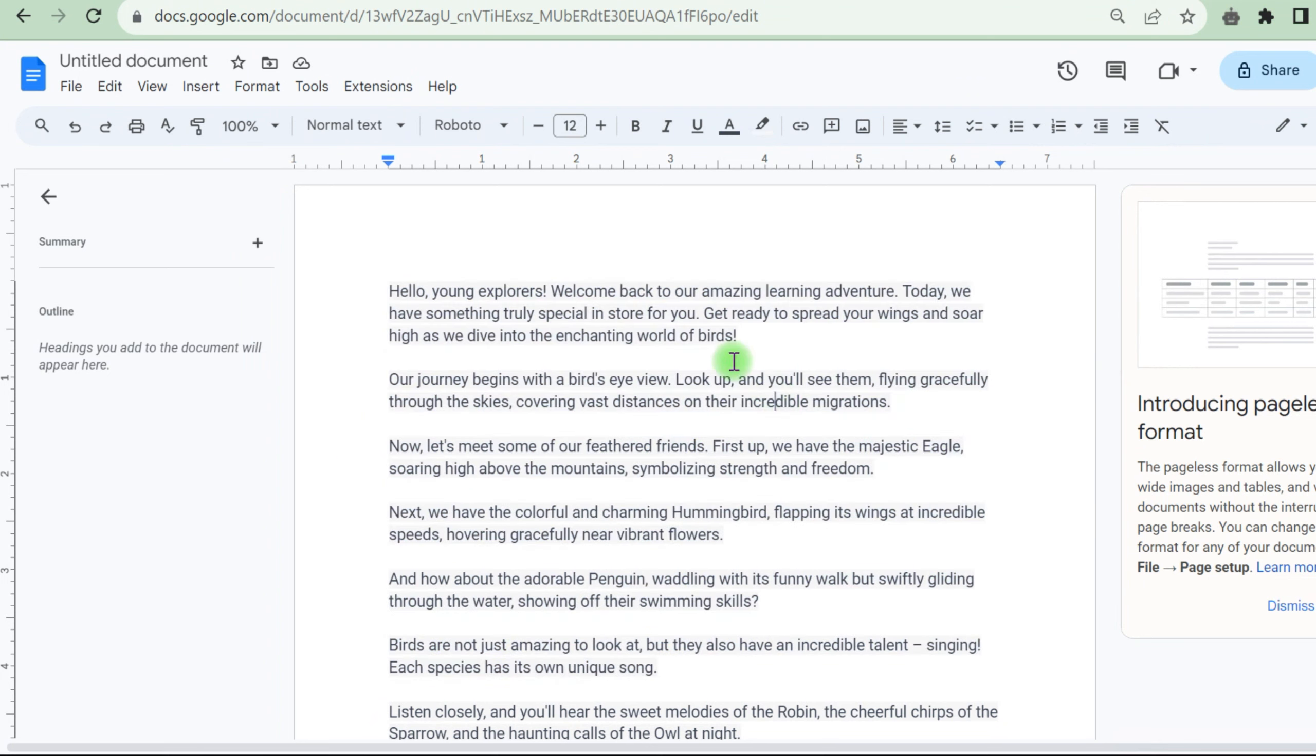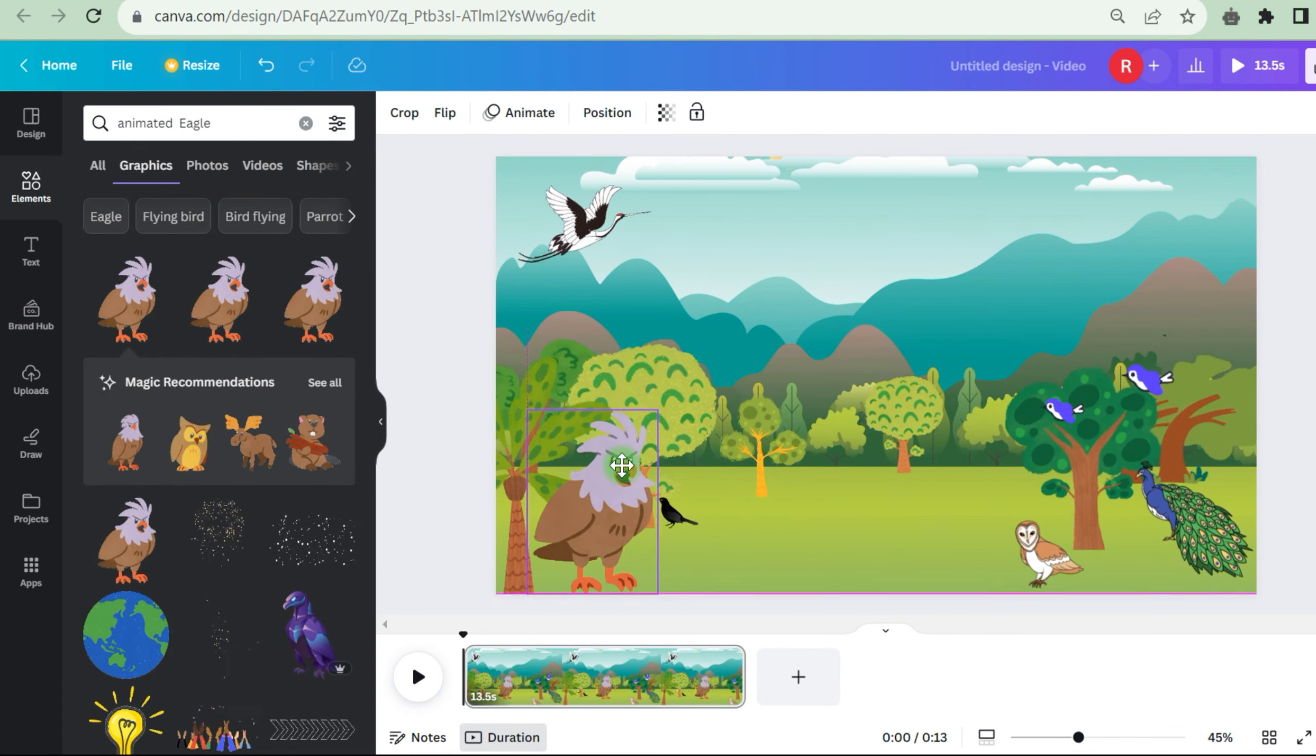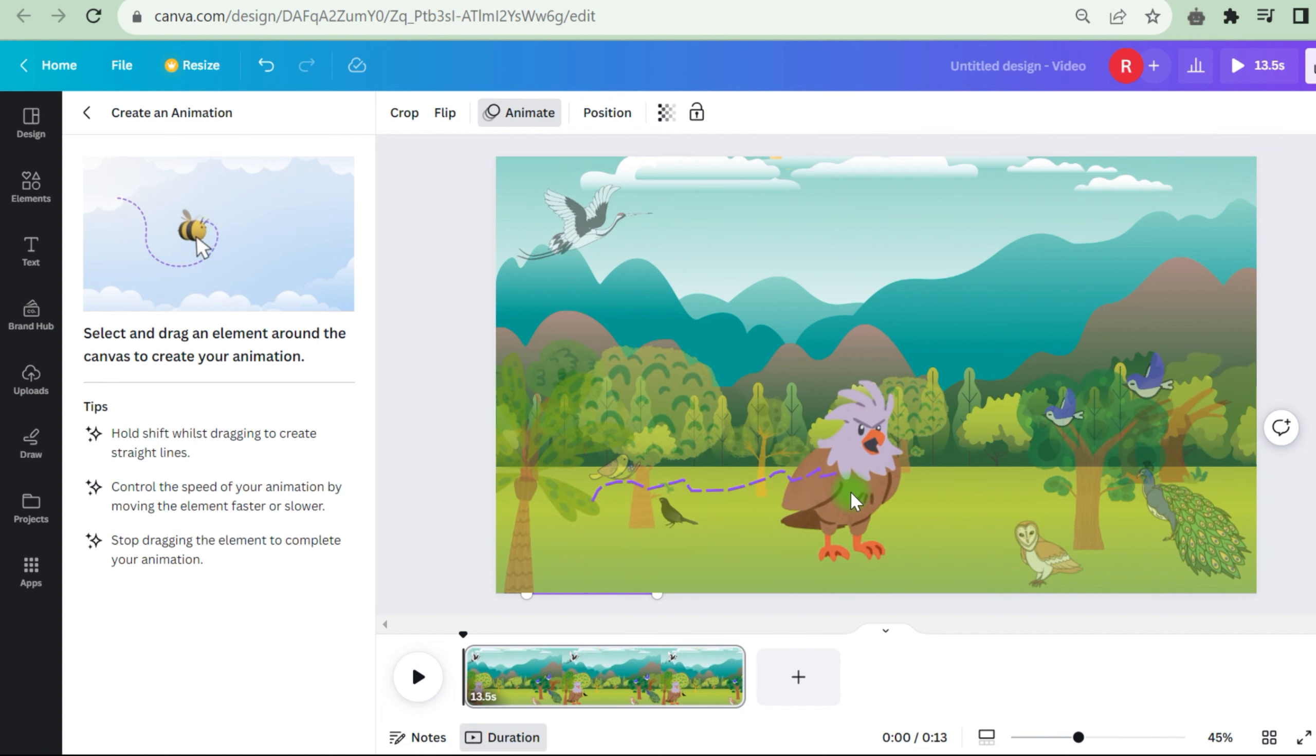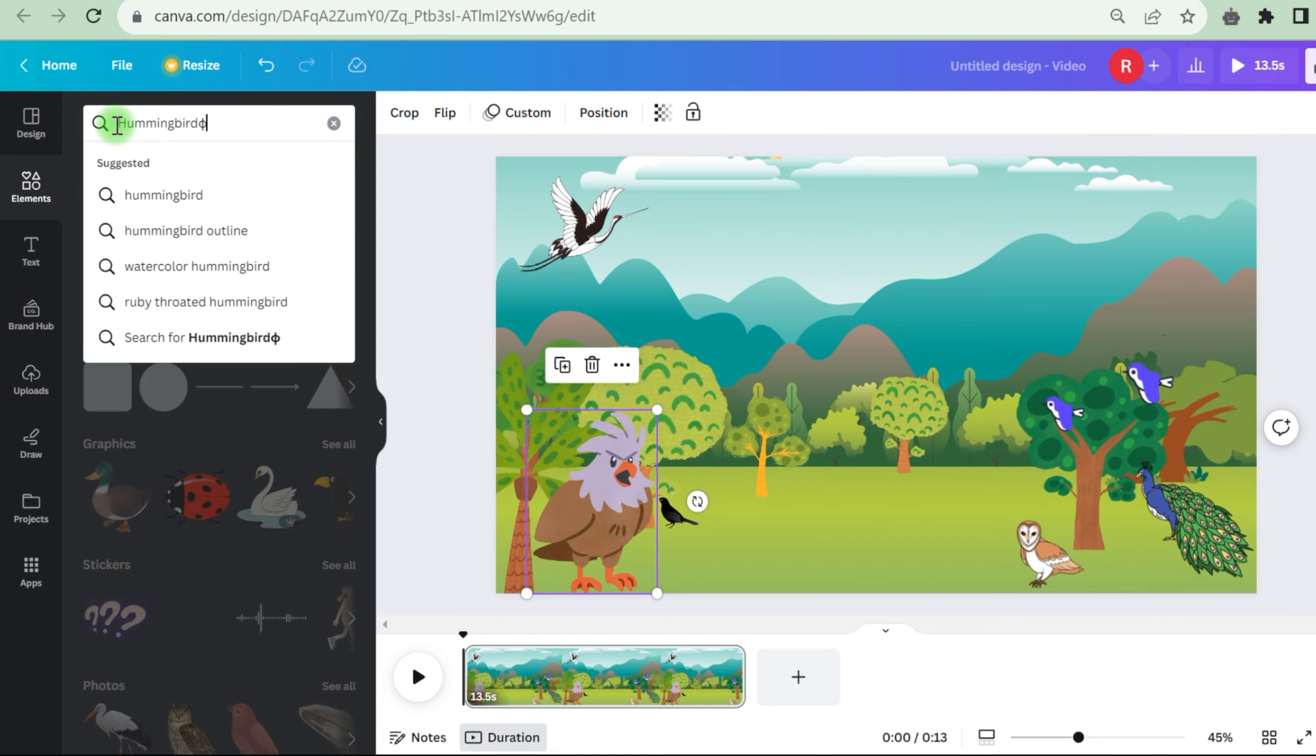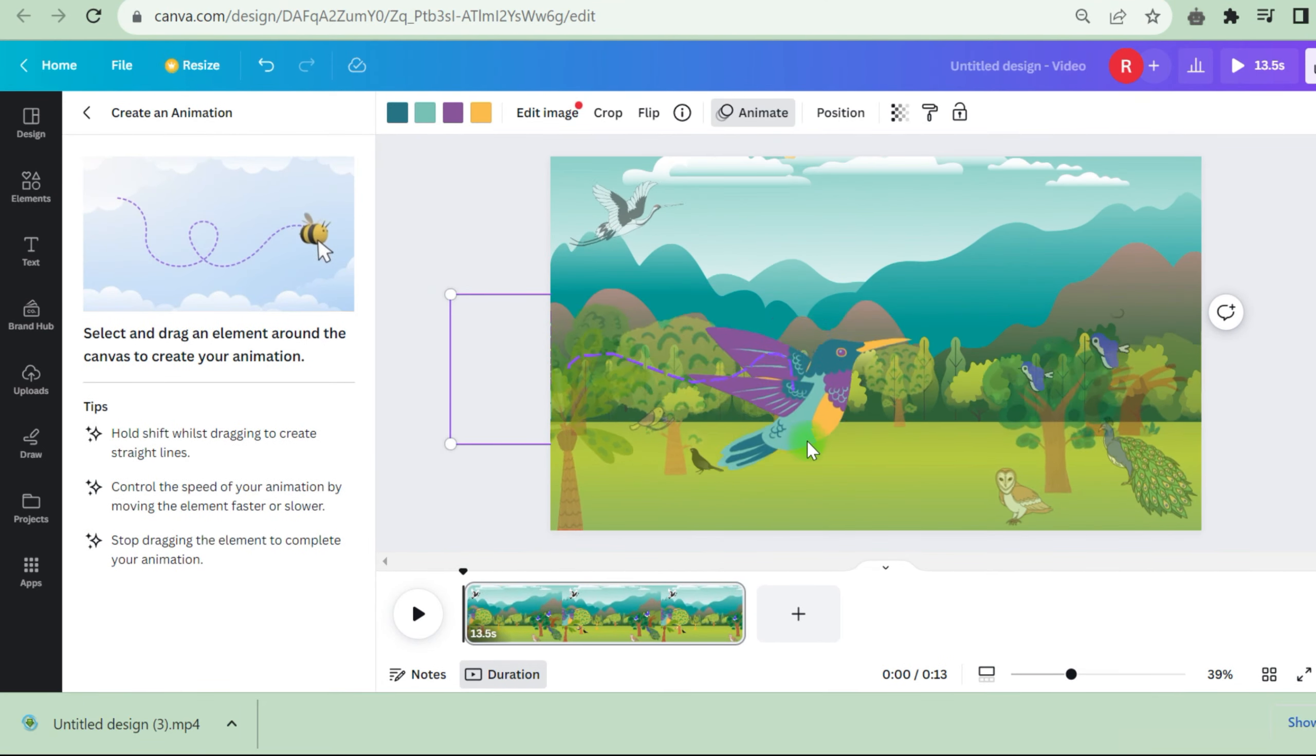Return to the Google Docs page and look for the first bird referenced in our script, which is the eagle. Return to Canva, look for in the Elements area, choose a good picture eagle, and resize it. Here comes Canva's fantastic feature, Image Animation. Select Create an Animation from the Animate menu. Drag the eagle to the appropriate place and the eagle will move around in the backdrop. After making these changes, download the video. Remove the eagle from the video and replace it with the hummingbird indicated in the script.